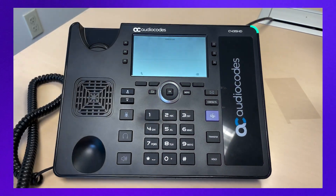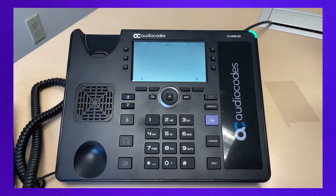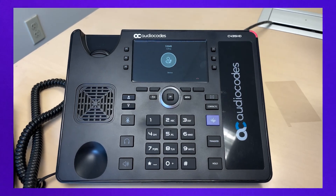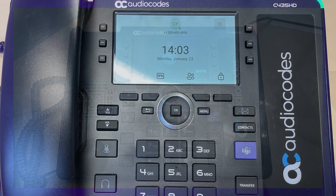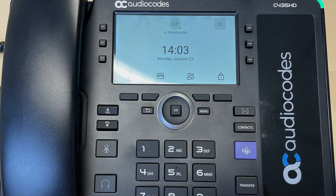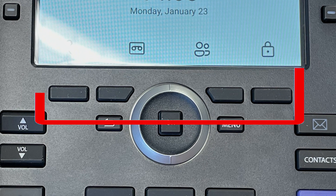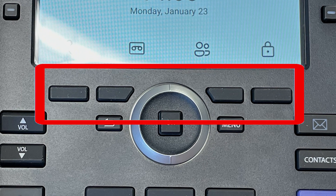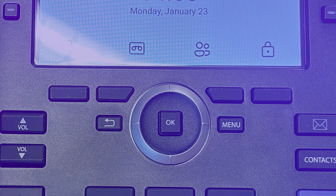To make a call, simply pick up the handset and enter the phone number. Press the call soft key to dial the number, or if you don't press the soft key, the number will automatically be dialed after three seconds. If you want to call a phone contact, press the contacts button and select your contact. Please note that the soft keys are the four unlabeled buttons directly underneath the screen. The functions of the soft keys change based on the screen you're currently on, with the label changing as necessary.